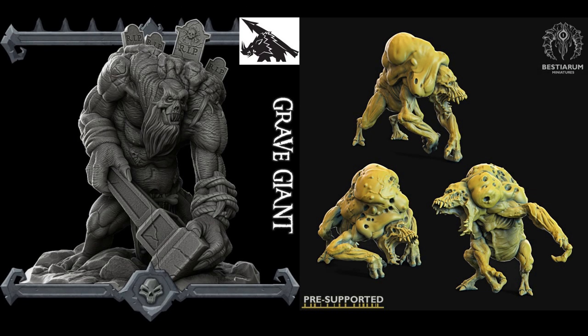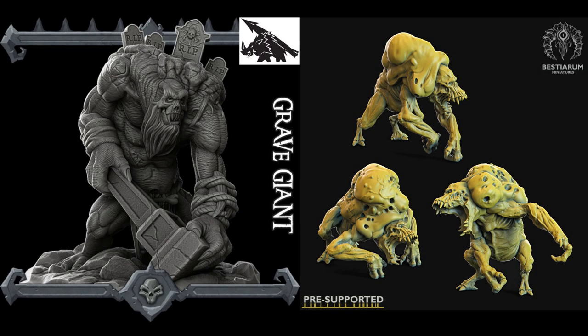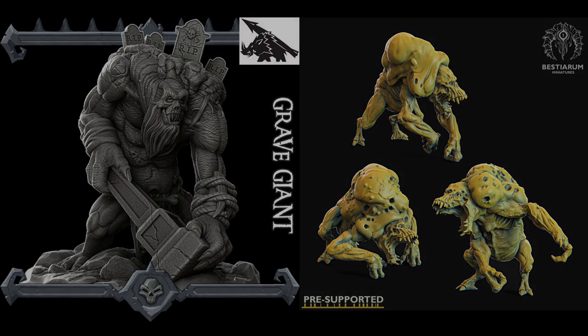Alright, so the models I ended up using were the Grave Giant from Rocket Pig Games and the Demon Scavengers from Beasterium Miniatures. You can find links for all of these awesome models in the description down below.